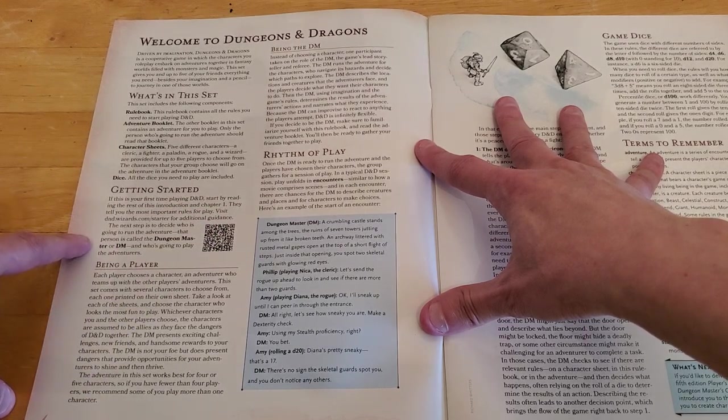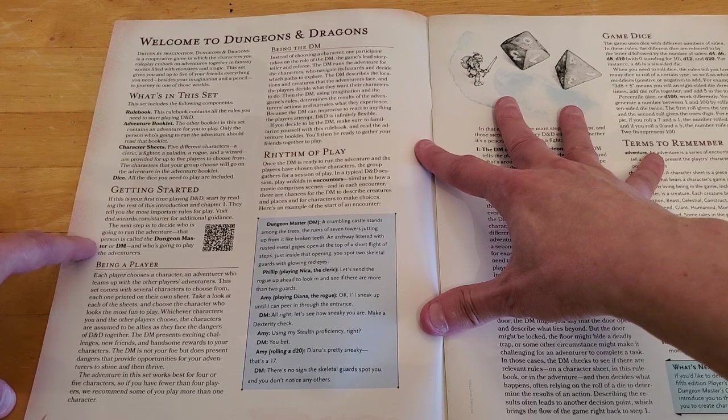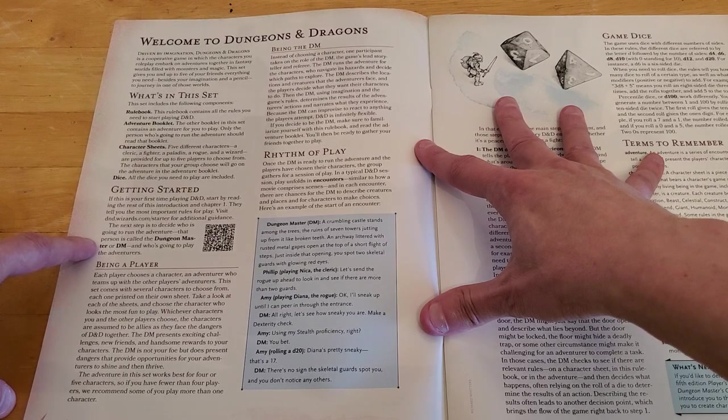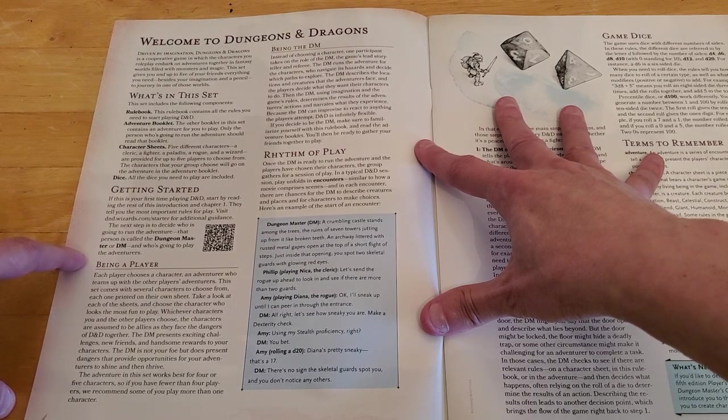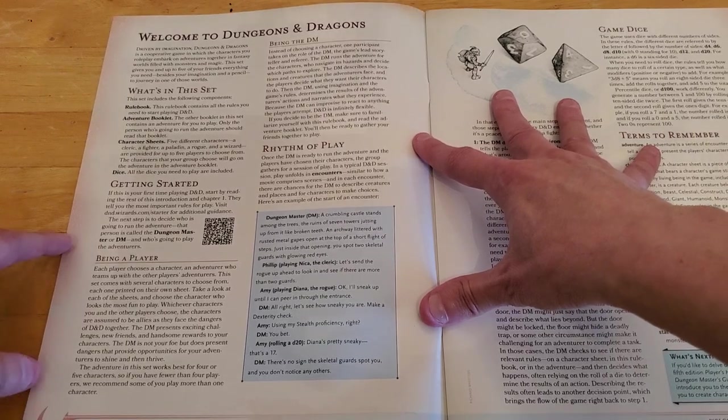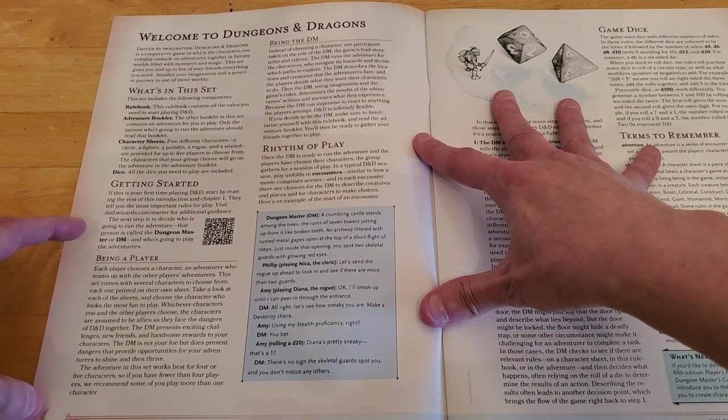Then there's a getting started section here. If this is your first time playing D&D, start by reading the rest of this introduction and chapter one. They tell you the most important rules for play. Visit the website they have listed there for additional guidance, and they give you a QR code. The next step is to decide who is going to run the adventure. That person is called Dungeon Master. And who's going to play.